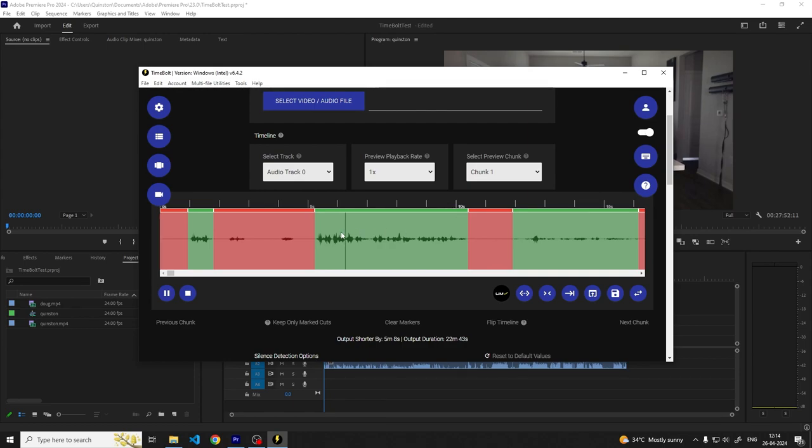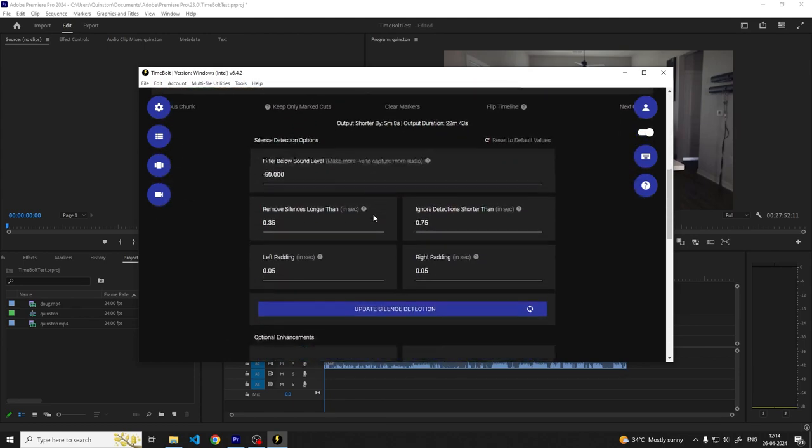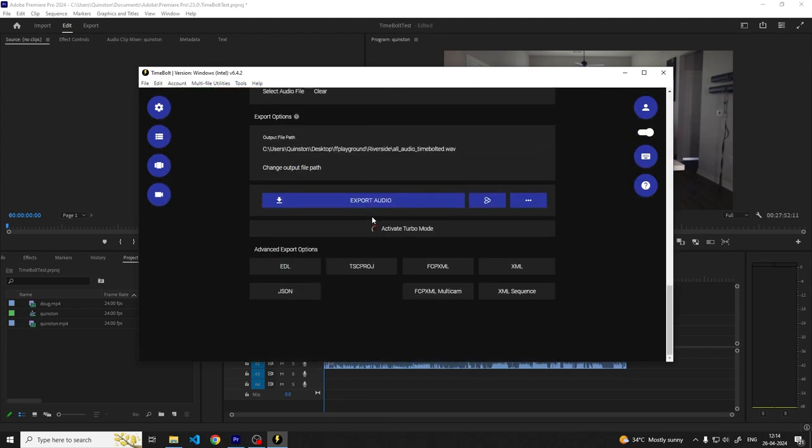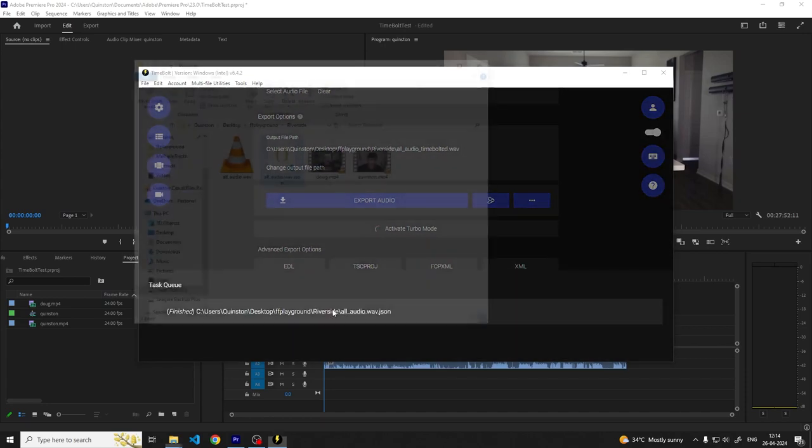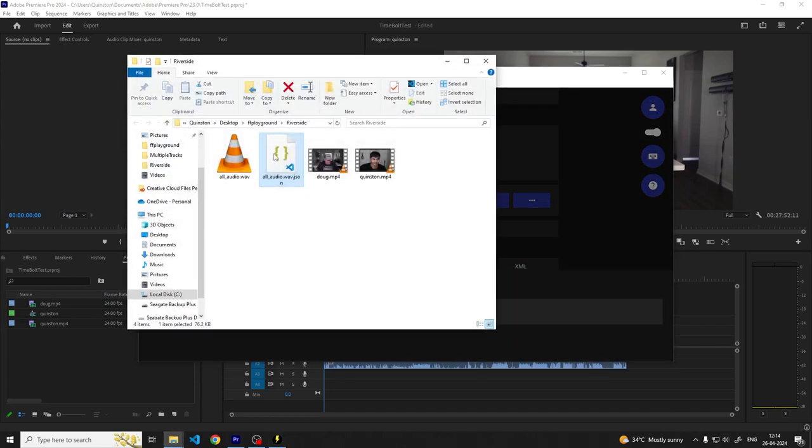For now, scroll to the bottom of the Timebolt window and click the JSON button. This will generate a JSON file which contains all of the cut instructions which you can use to apply the cuts to the timeline with Timebolt Premiere Pro extension.